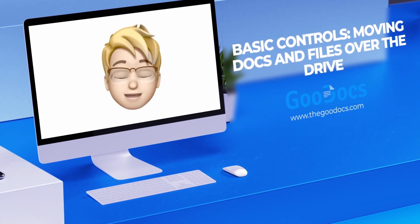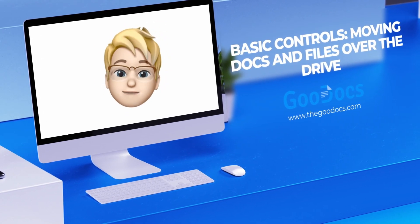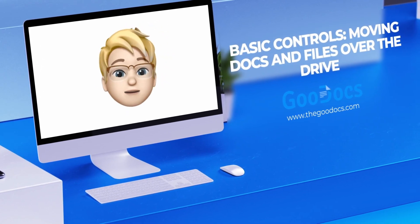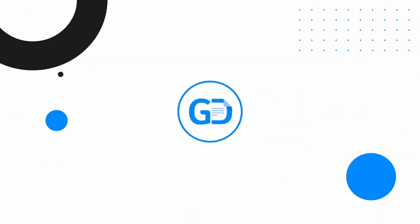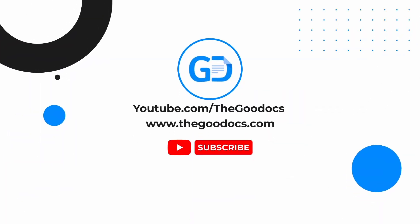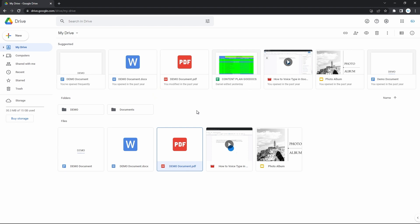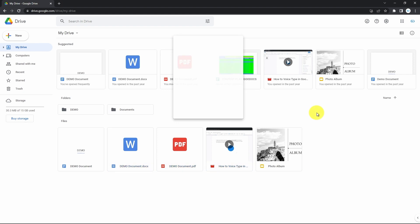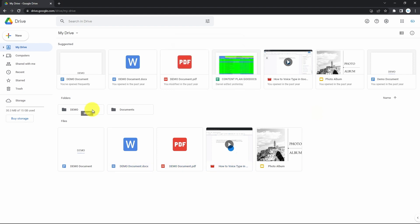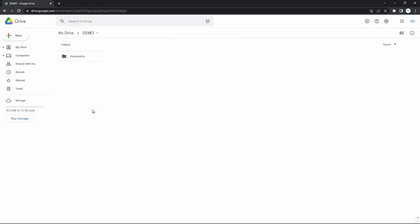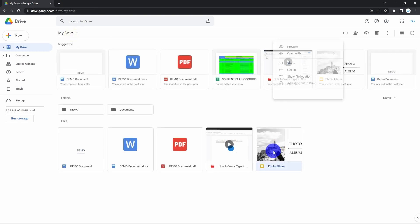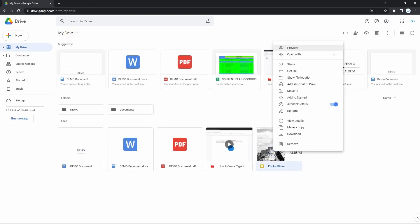We will take a quick look at basic controls like moving docs and files over Google Drive. Google Drive itself with all the docs and files on it is basically the same file explorer you have on your computer, but cloud-based. And for the most part, the controls here are nearly the same, so let's just quickly overview it.